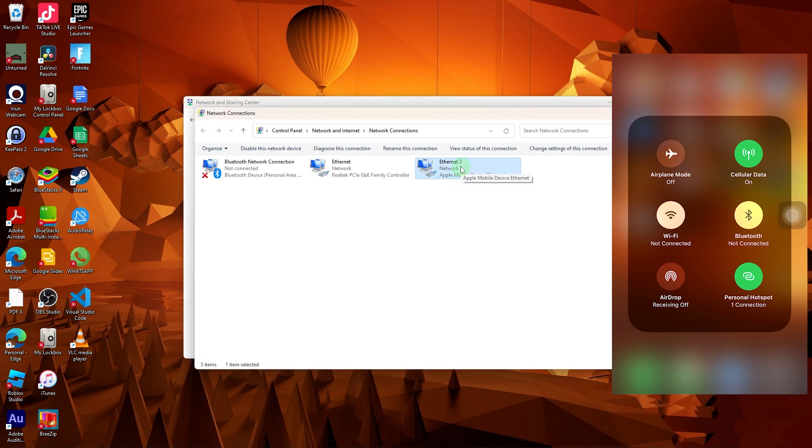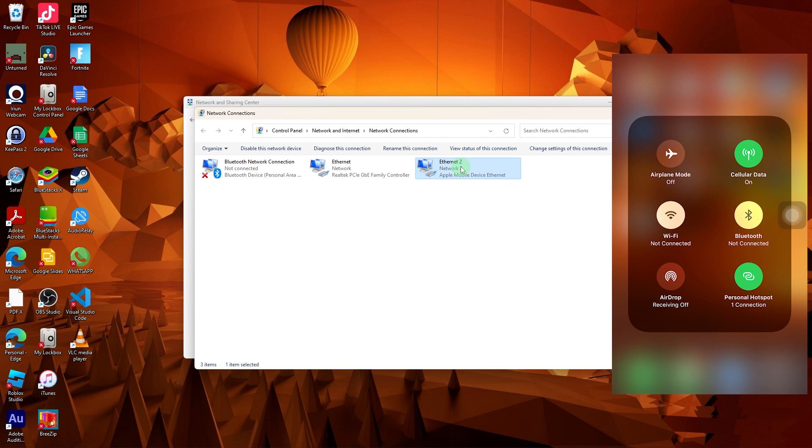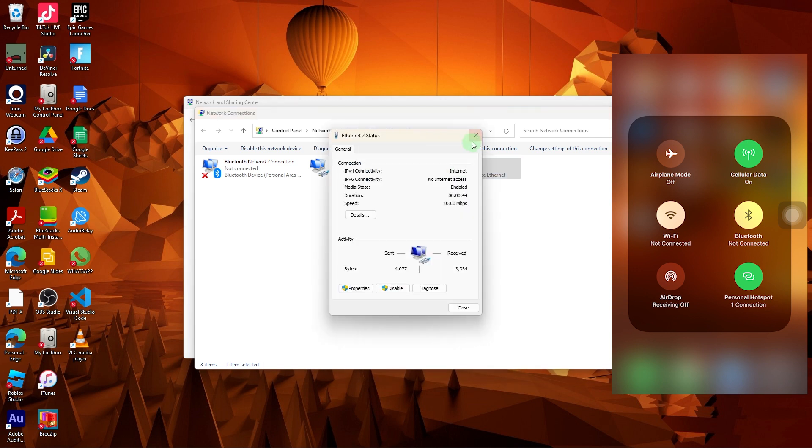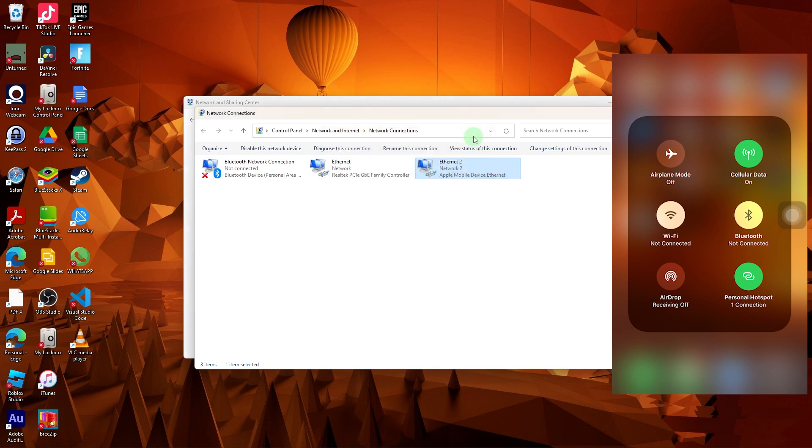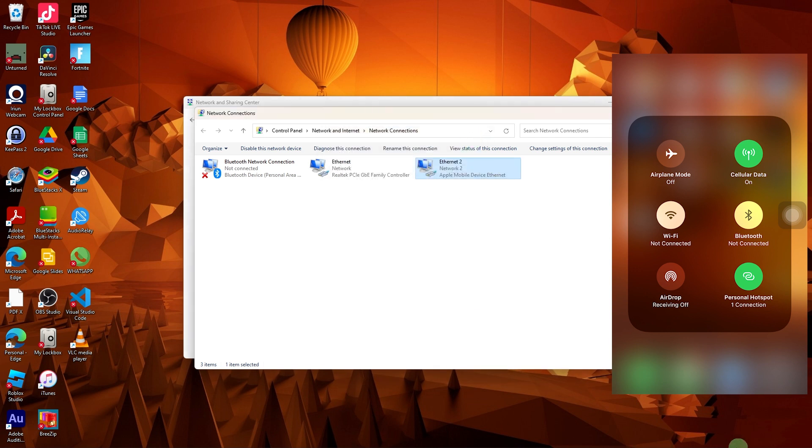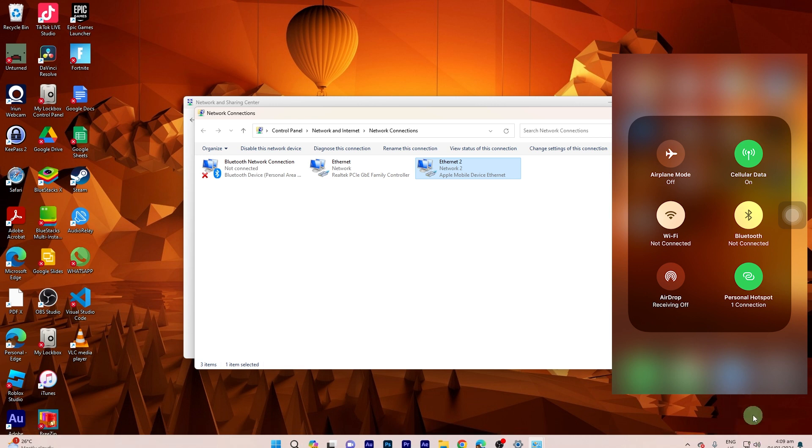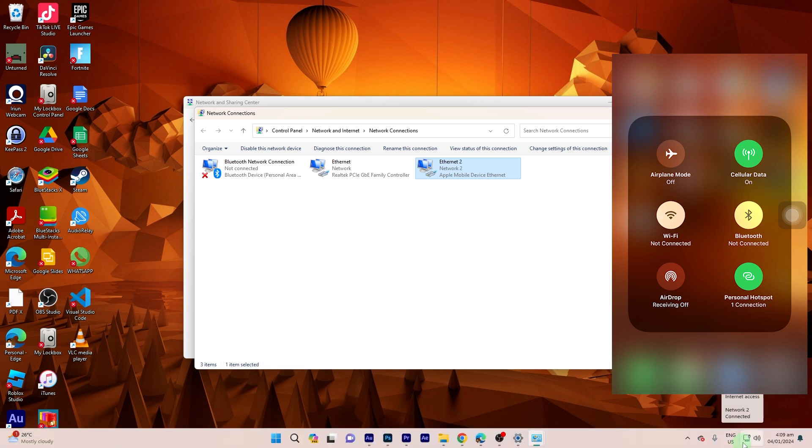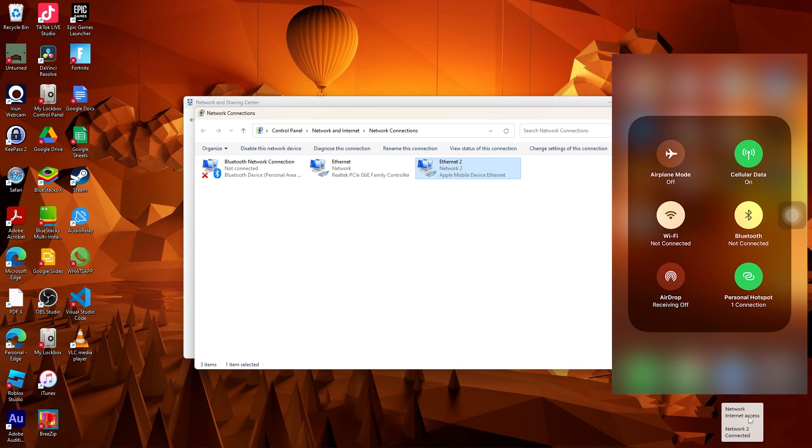And choose Ethernet 2. Now as you can see, it's connected to the network 2.